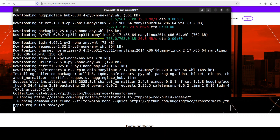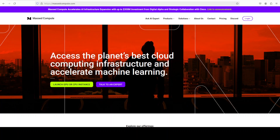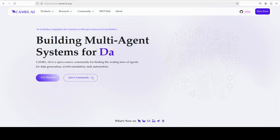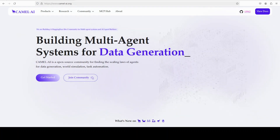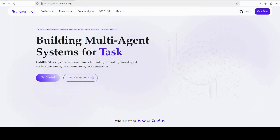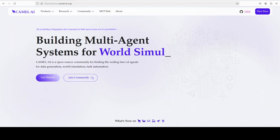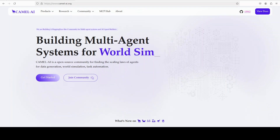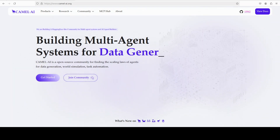While it installs everything, let me also introduce you to the sponsors of the video, who are Camel. Camel is an open source community focused on building multi-agent infrastructures for finding the scaling laws, with applications in data generation, task automation, and world simulation.